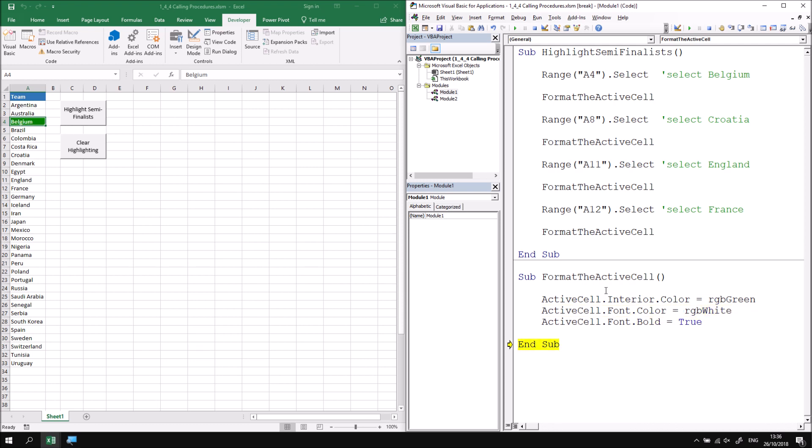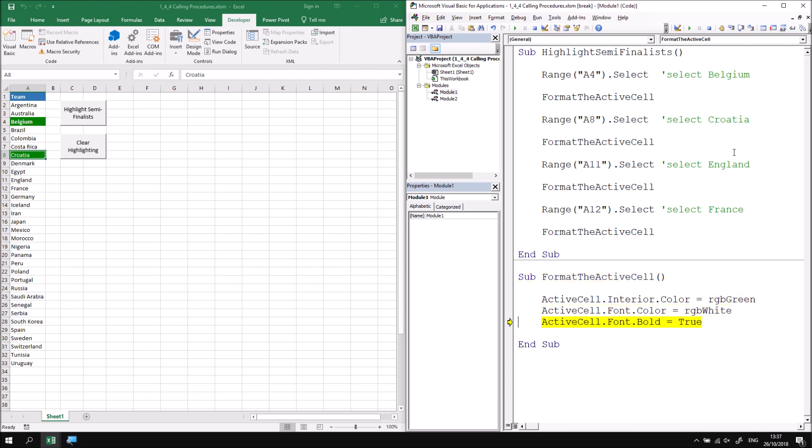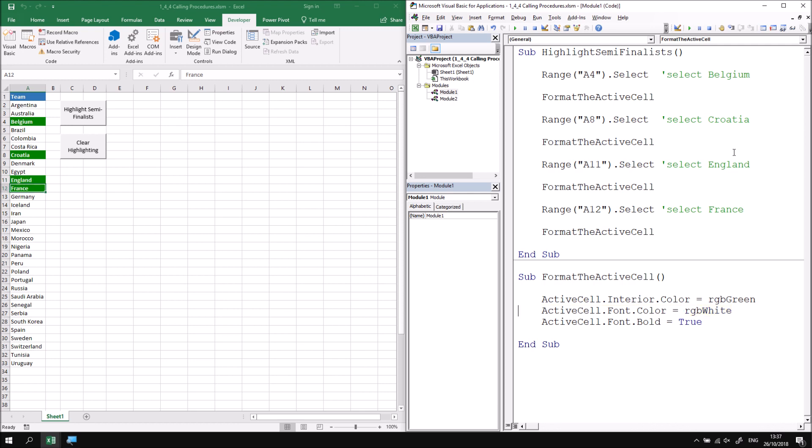When I reach end sub that doesn't end everything in the module. What that will do is jump to the next line in the original subroutine. So if I press F8 now I'll find that I return to the next line in the highlight semi-finalists procedure. I can then at that point continue pressing F8 and you'll see that each time I call format the active cell it jumps to that procedure, runs it in entirety and then returns to the original one. If you get bored at any point feel free to press F5 which will just continue running the subroutines all the way through to the end. When we reach end sub in the original procedure then everything stops.